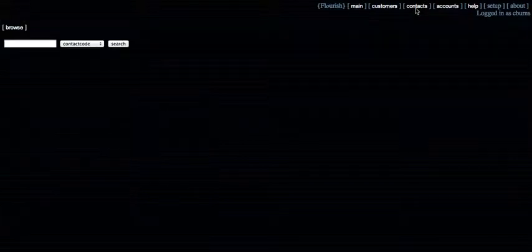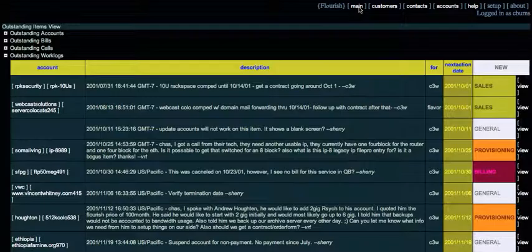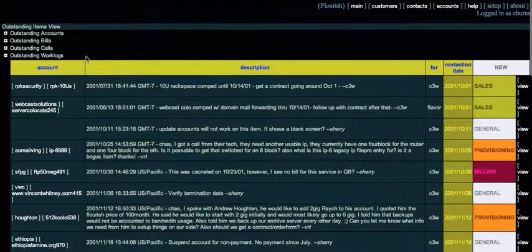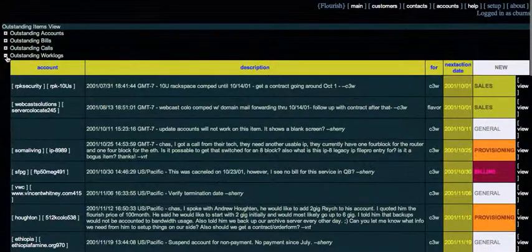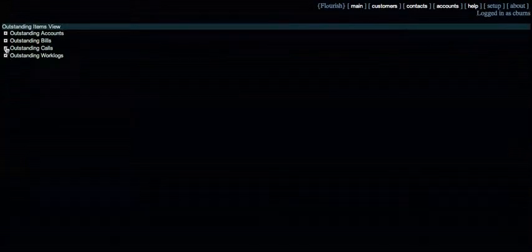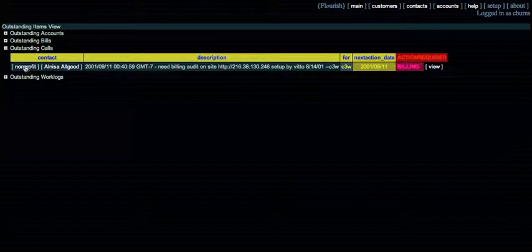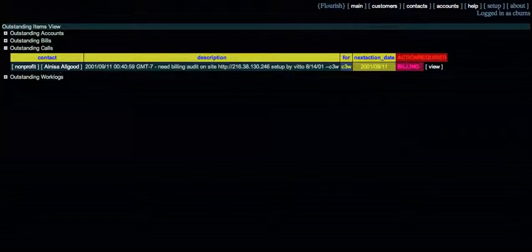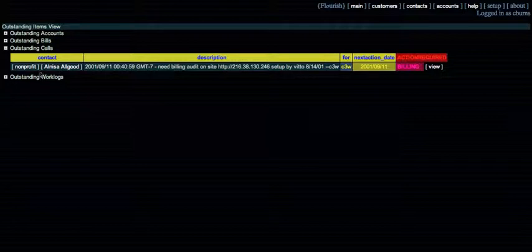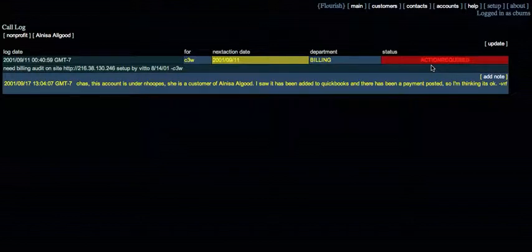You can basically create any hierarchy you want. So for example, here we have customers and accounts. But you could also have facilities and devices and circuits and that kind of stuff. And these just all kind of drill down.